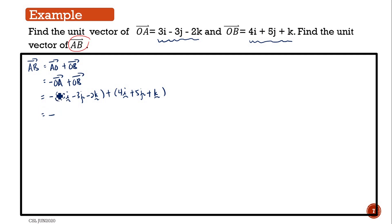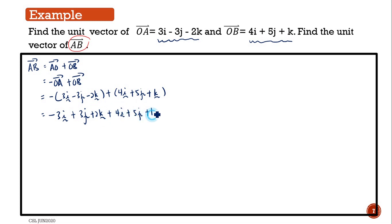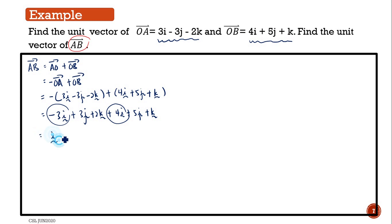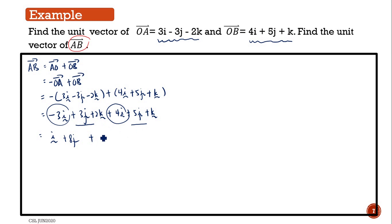Simplifying the components, we get negative 3i plus 4i, which gives 1i, then 3j plus 5j gives 8j, and for k the result is 3k. So vector AB equals 1i plus 8j plus 3k.